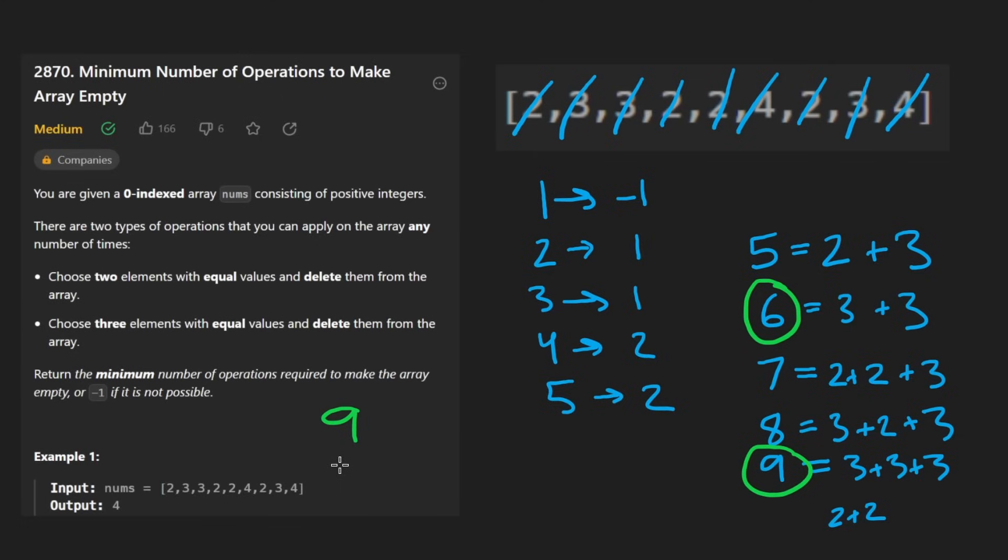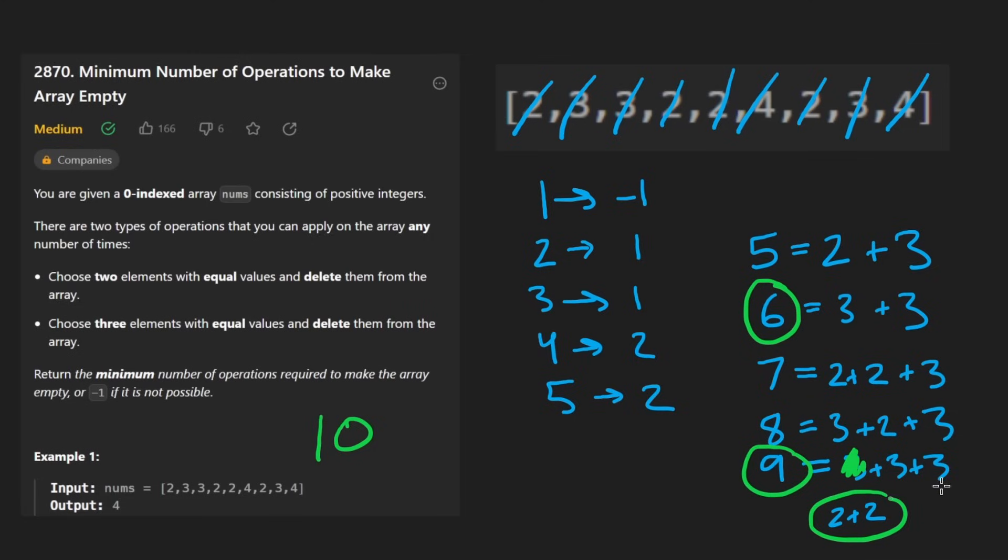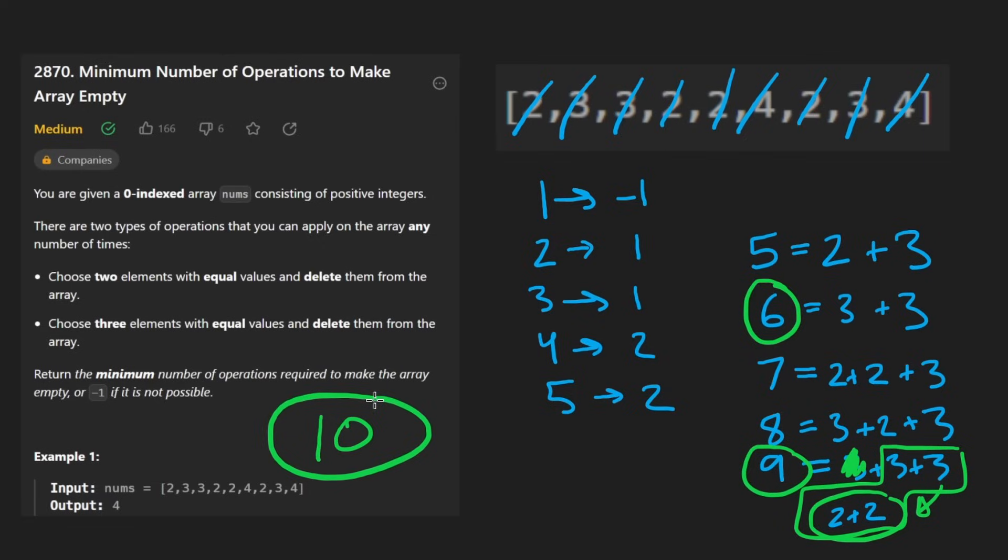For example, 10, it's going to be three threes. Well, it's actually not. It's going to be replacing one of the threes with two twos. So it takes four elements to make it and to basically reduce it down to zero. Okay, what about 11?